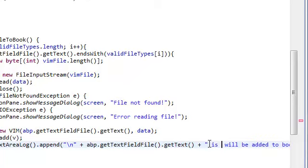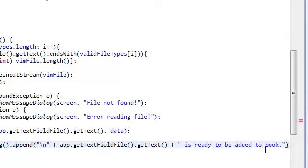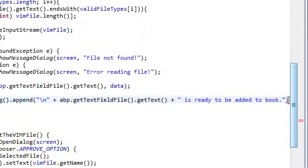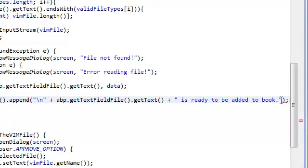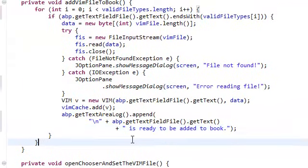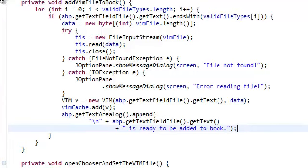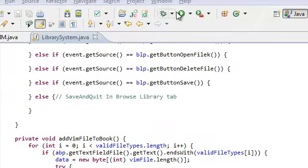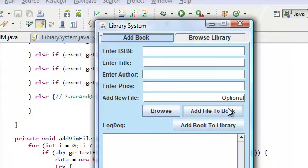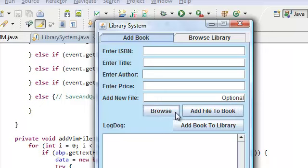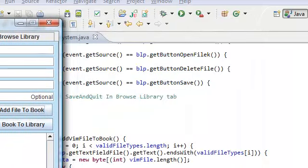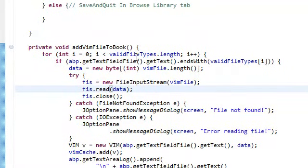No, sorry. Is ready to be added to the book. We're pretty much done with this addVimFileToBook method. So, if we want our application, I mean, we still haven't actually added the vim file to the actual book, because at this point, we haven't created the book yet. But, let's actually try it. And now, if you click add file to book, nothing's happening because, ah, sorry about that. We're actually not done yet.